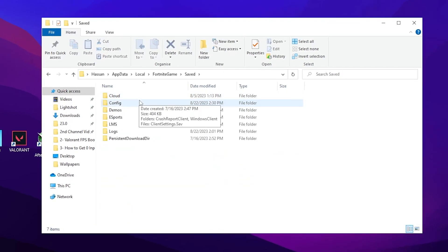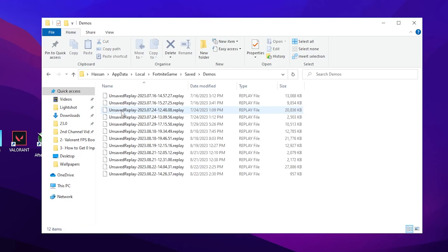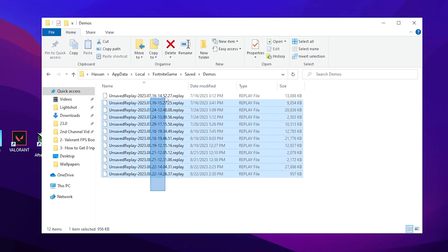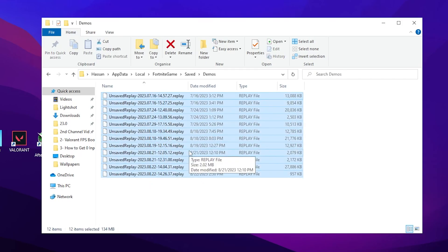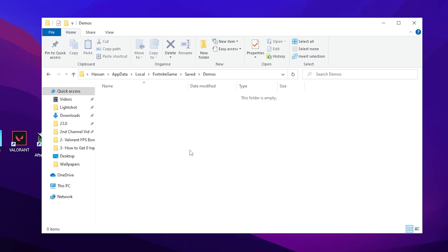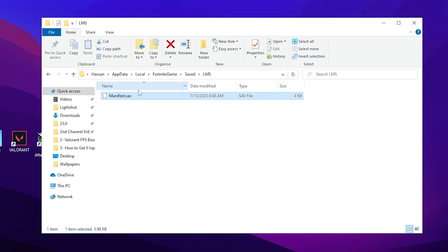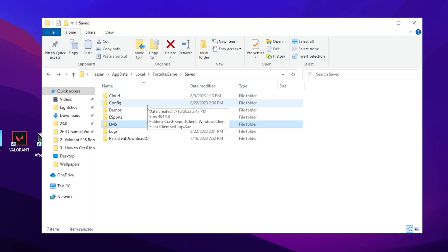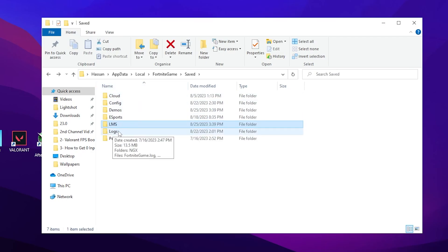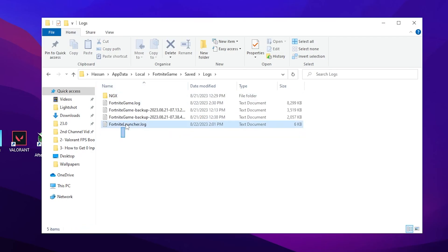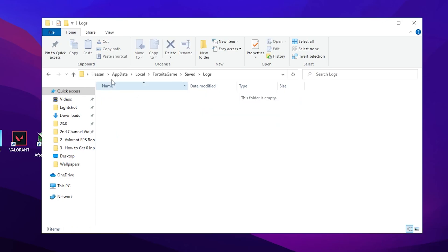Now you need to go to Demos, select all of the three replays of your Fortnite which are saved on your PC, and simply click the delete button. Now go back, go to Logs, delete this file from here.